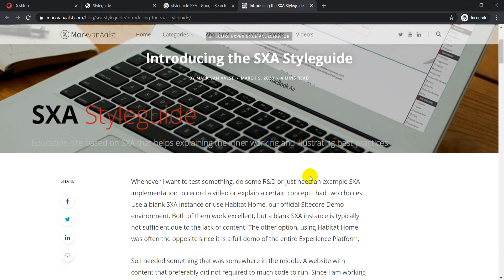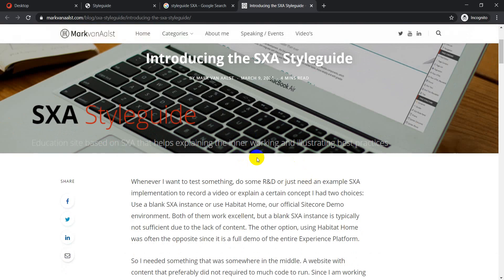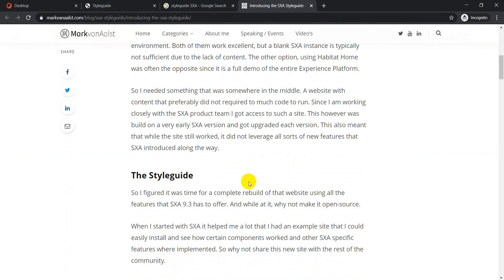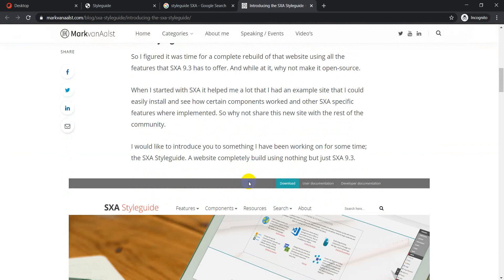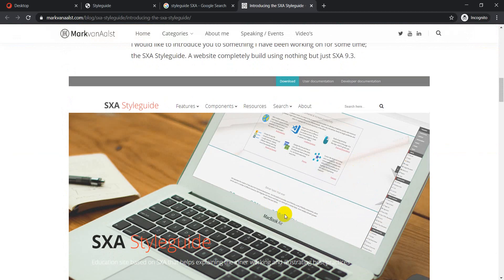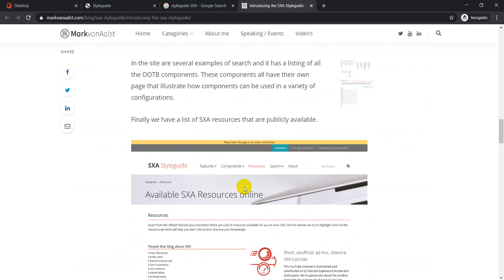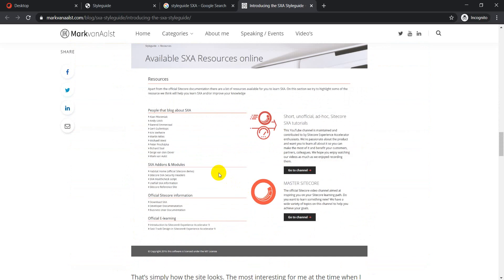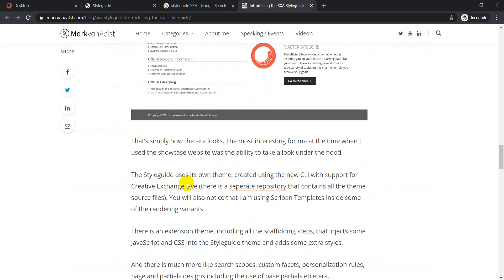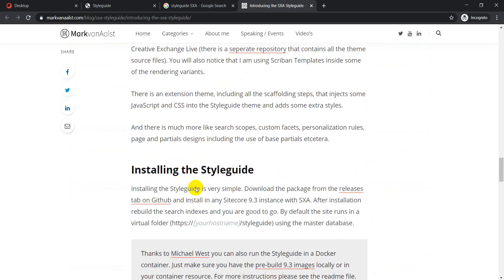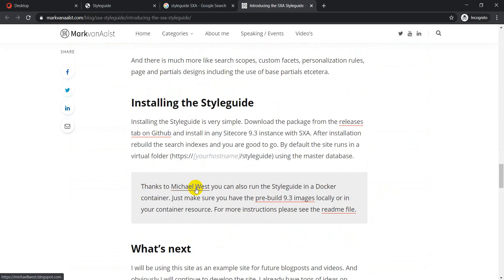On this link, the author has explained the reason that motivated him to build this website. He has also explained the installation process and from the resourcing perspective what different details are available on this website.